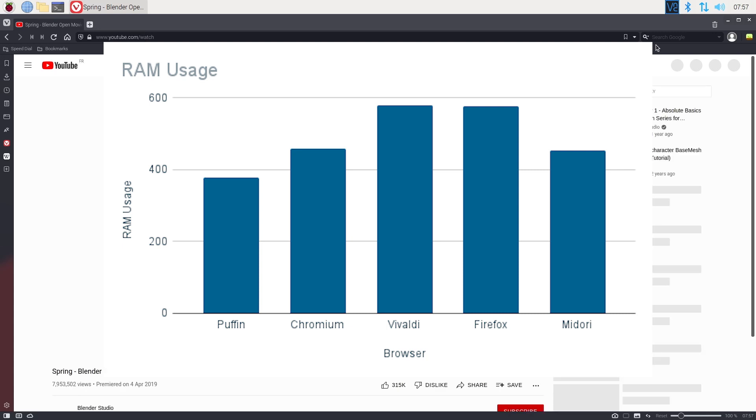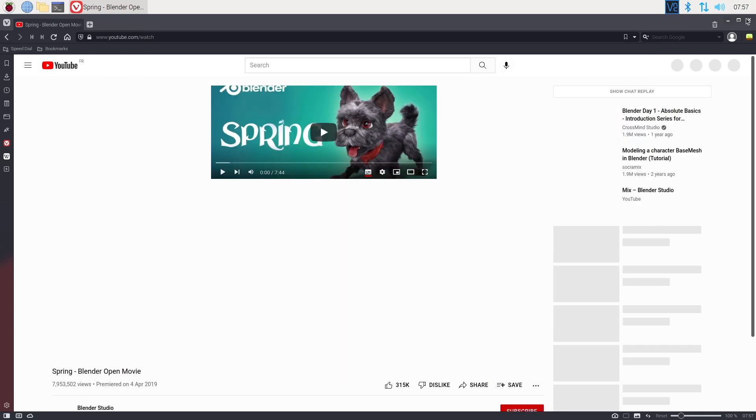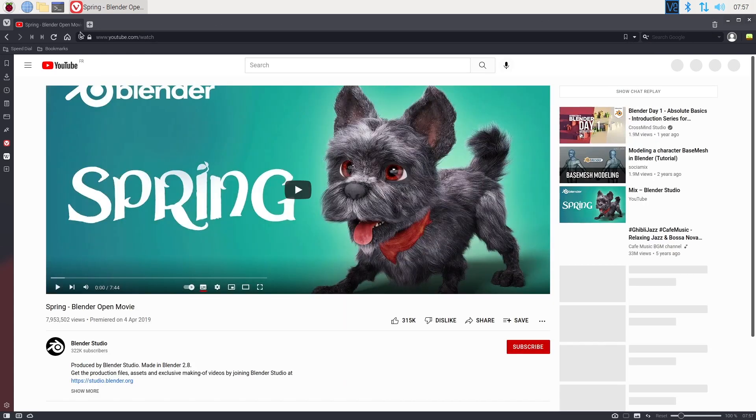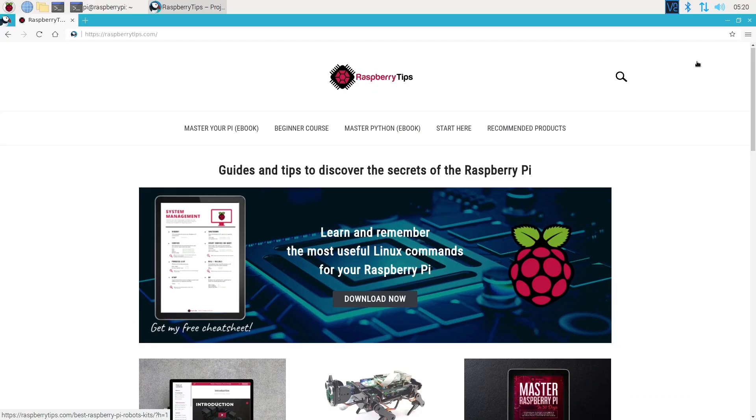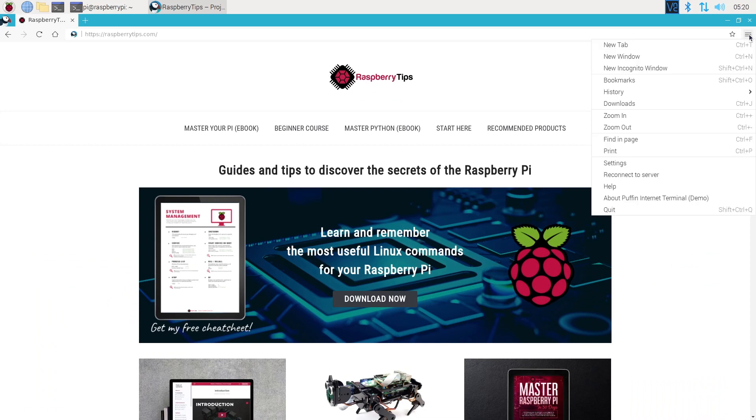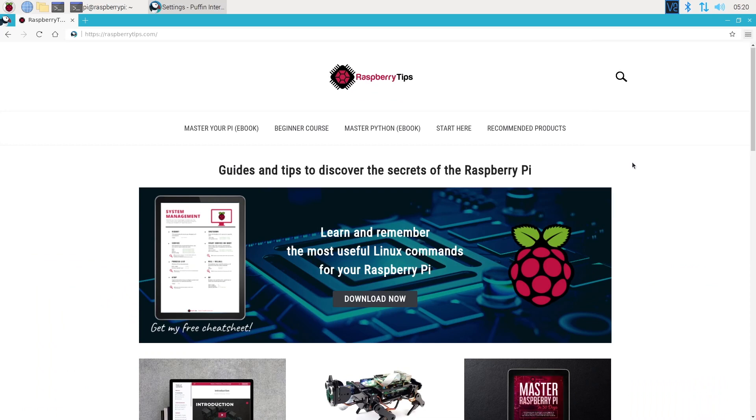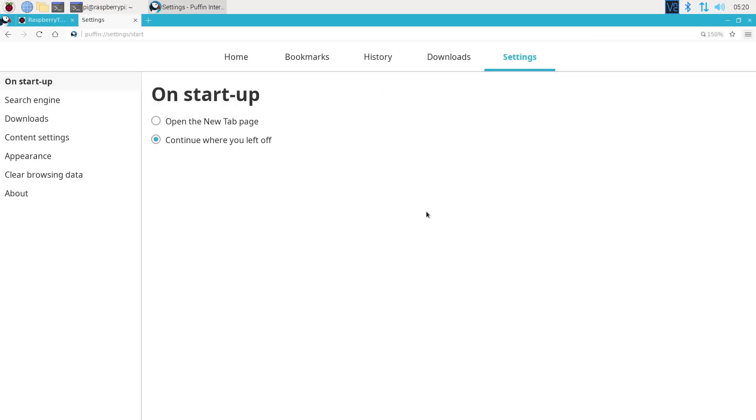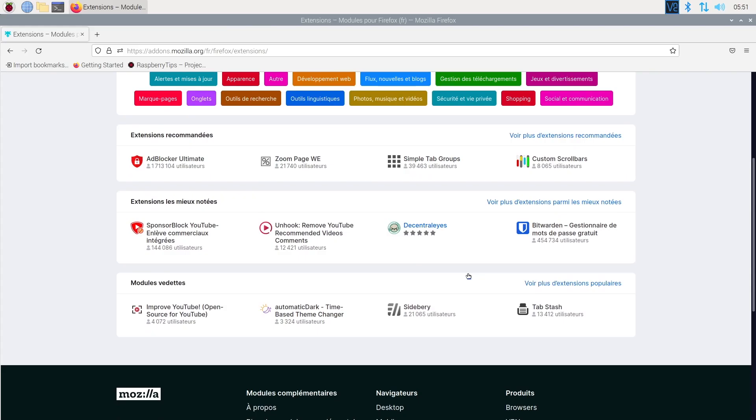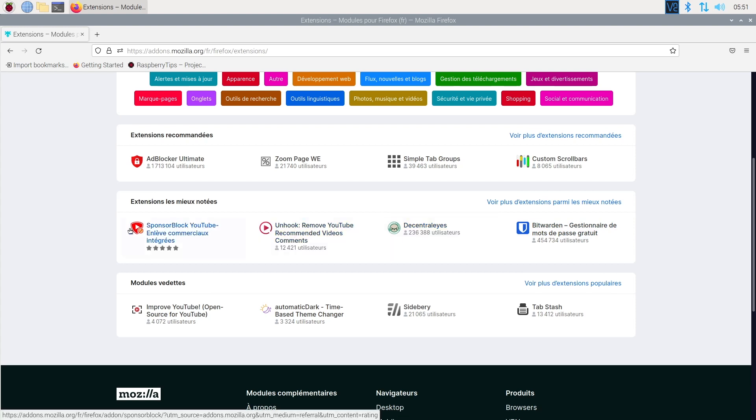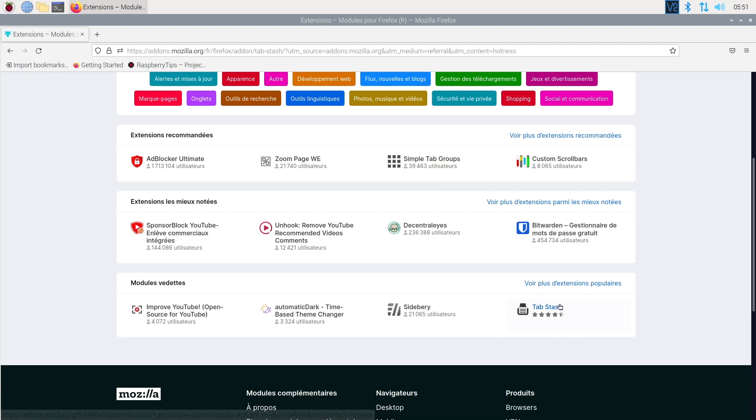In short, I would recommend Puffin if your main usage of the Raspberry Pi is not a desktop computer. If you need a fast web browser to check a GitHub project, read a documentation page or Raspberry Tips, it's perfect. Chromium, and eventually Firefox, are better choices when the Raspberry Pi is your main computer. In this case, you'll probably need extensions and a backup of your data.